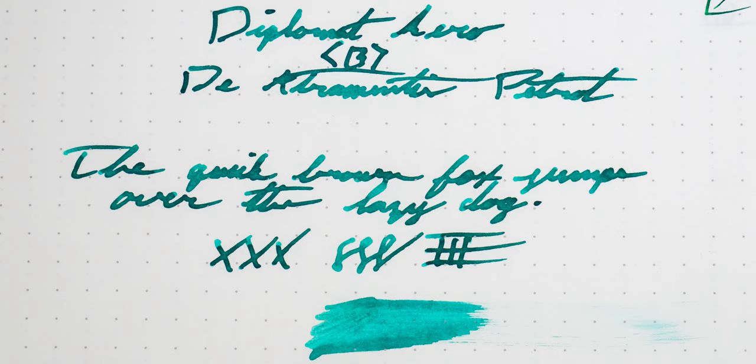All right, so here's the first close-up and take a look at that shading I was talking about.